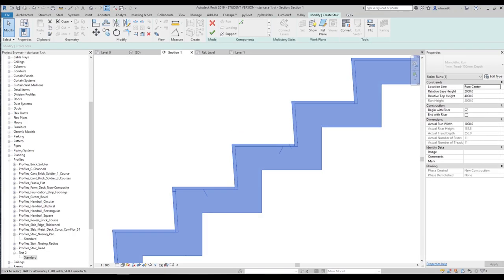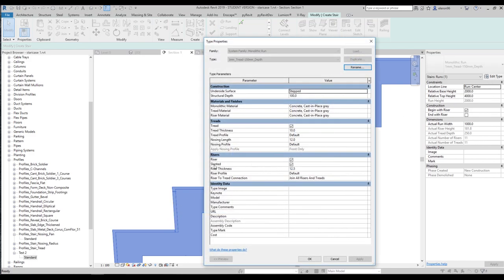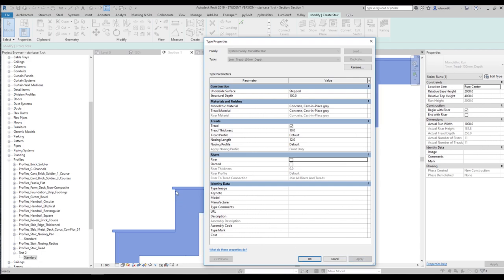On my staircase we have a small angle — about 2 or 3 degrees on this side. To manipulate that, go to Edit Type and you will find the 'Slanted' option. If you switch it off, you get a straight one. Also, you can switch off the Riser to hide that part, or switch off the Tread to remove the tread entirely.